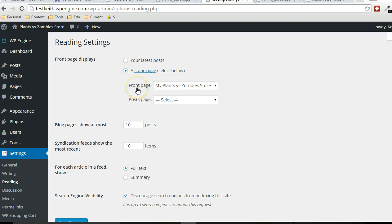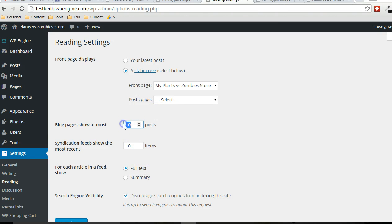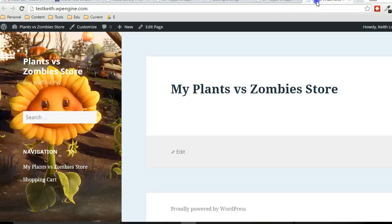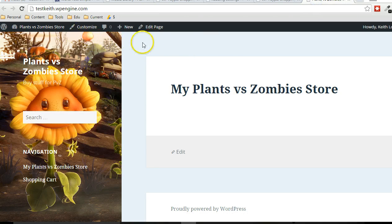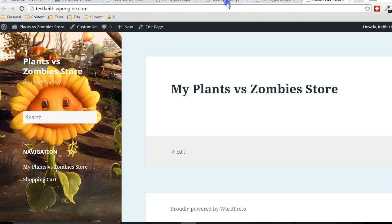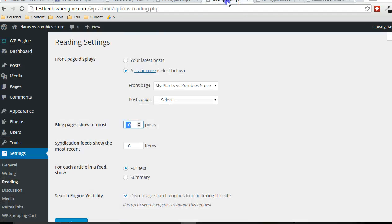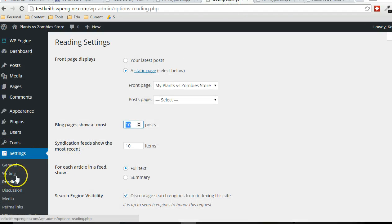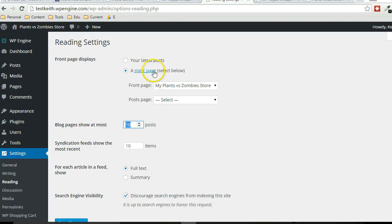Because typically, the front page shows the most recent blog posts, 10 by default. But I set it so that our store page will be the home page instead. And you can do that right in the reading settings.